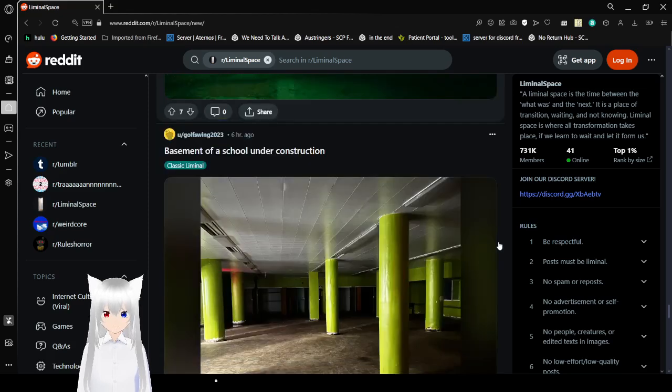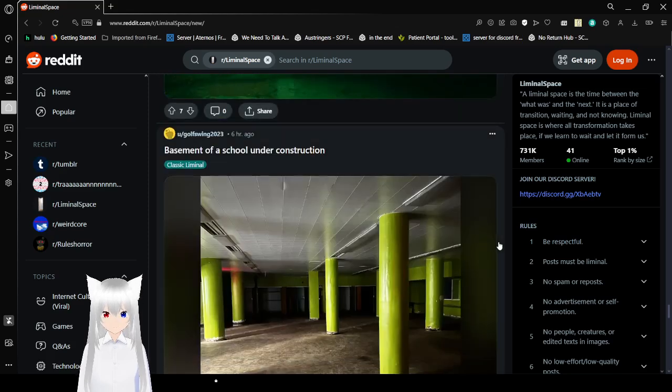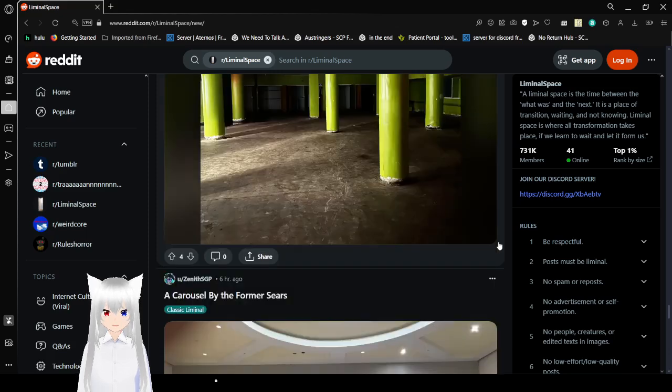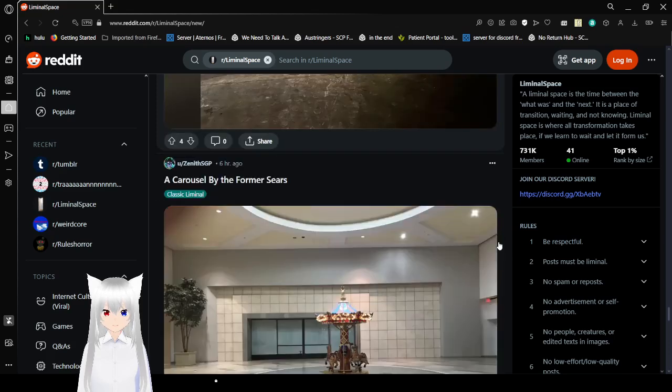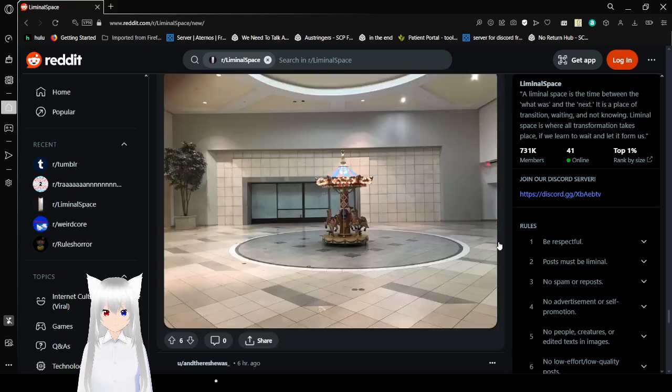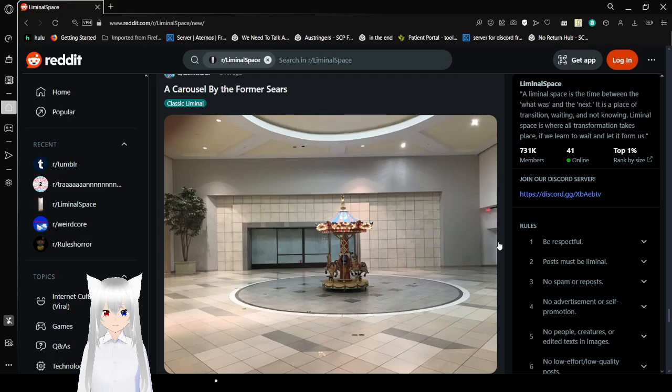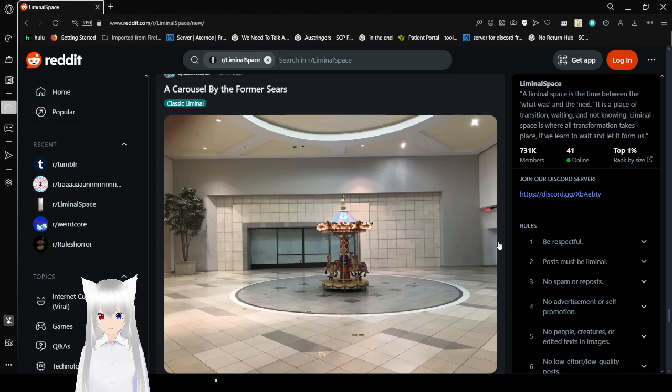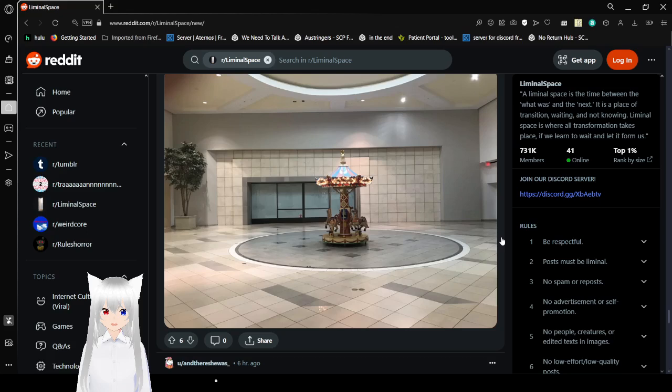Basement of a school under construction. Wow. That's really interesting. A carousel by the former Sears. A Sears. Now that. That's some memories.